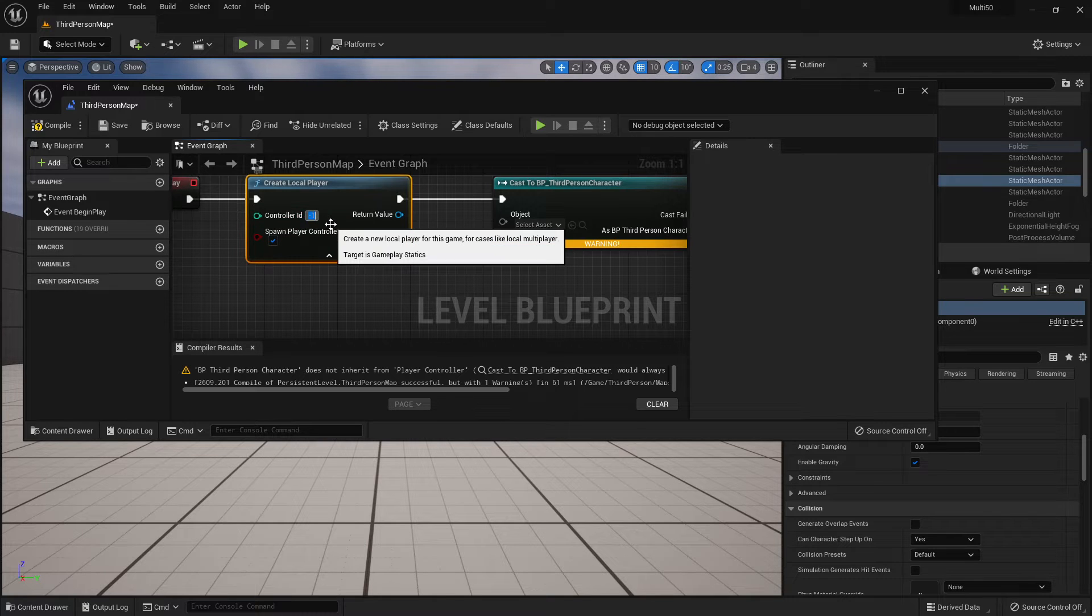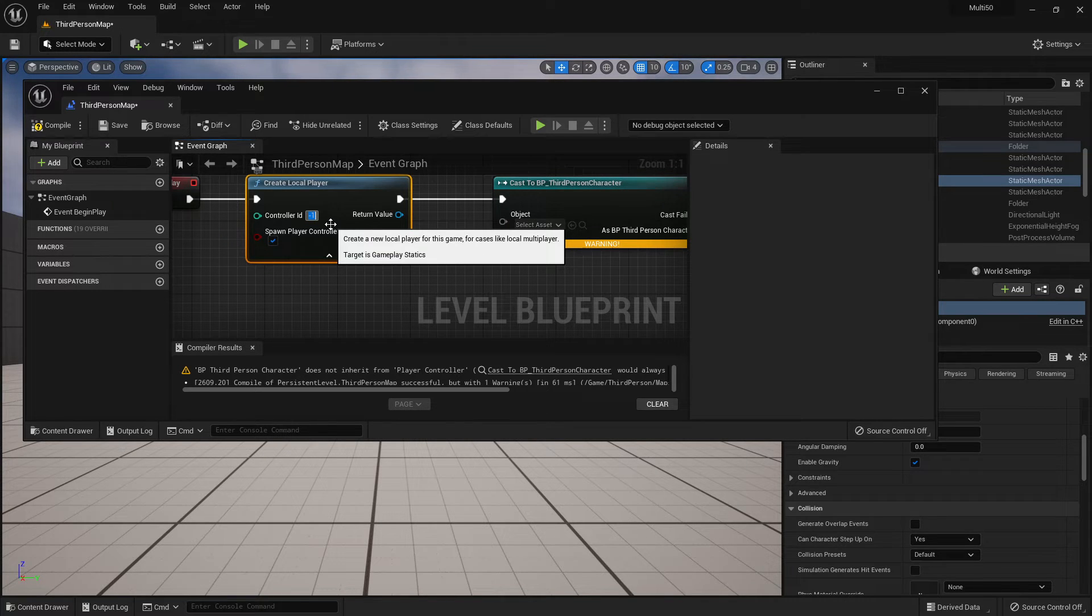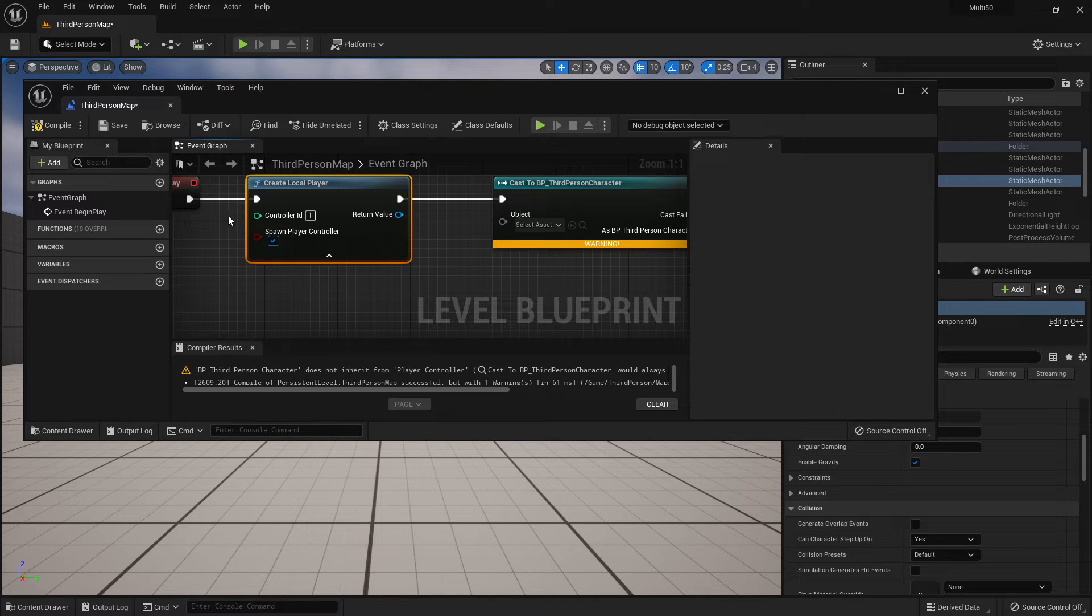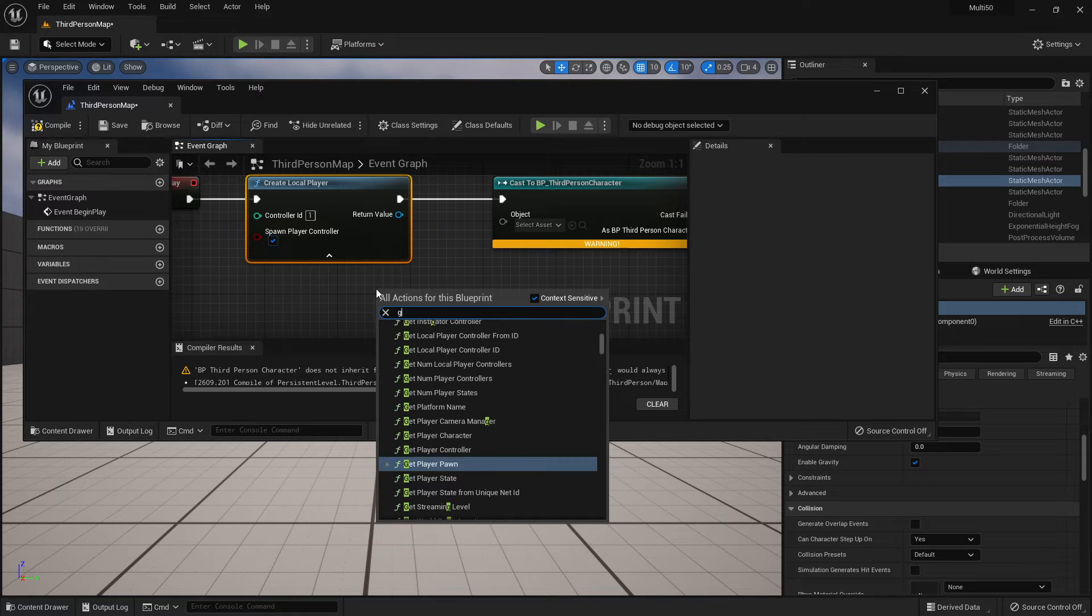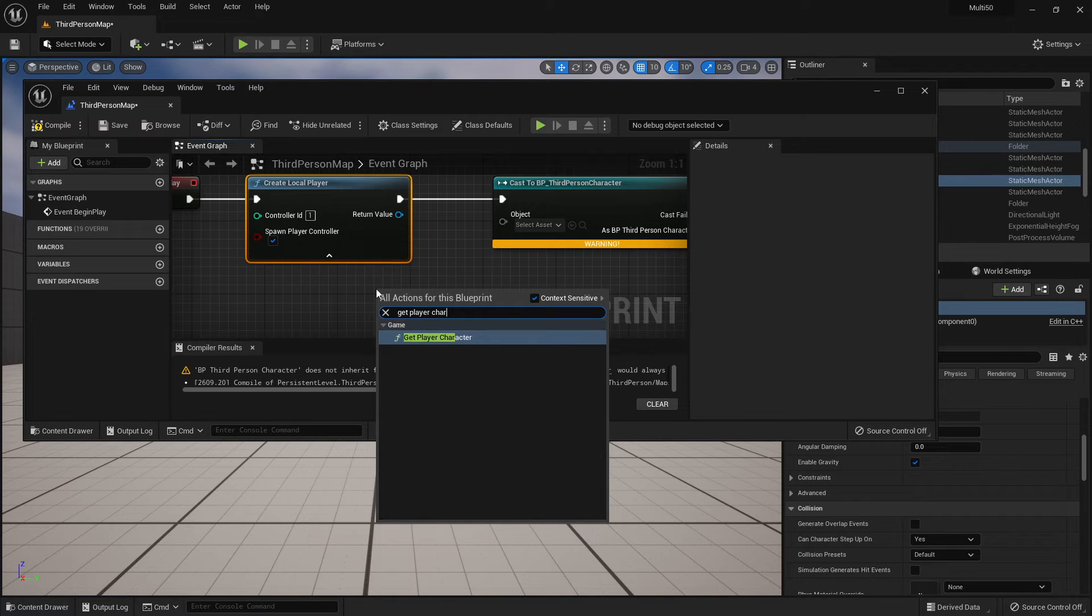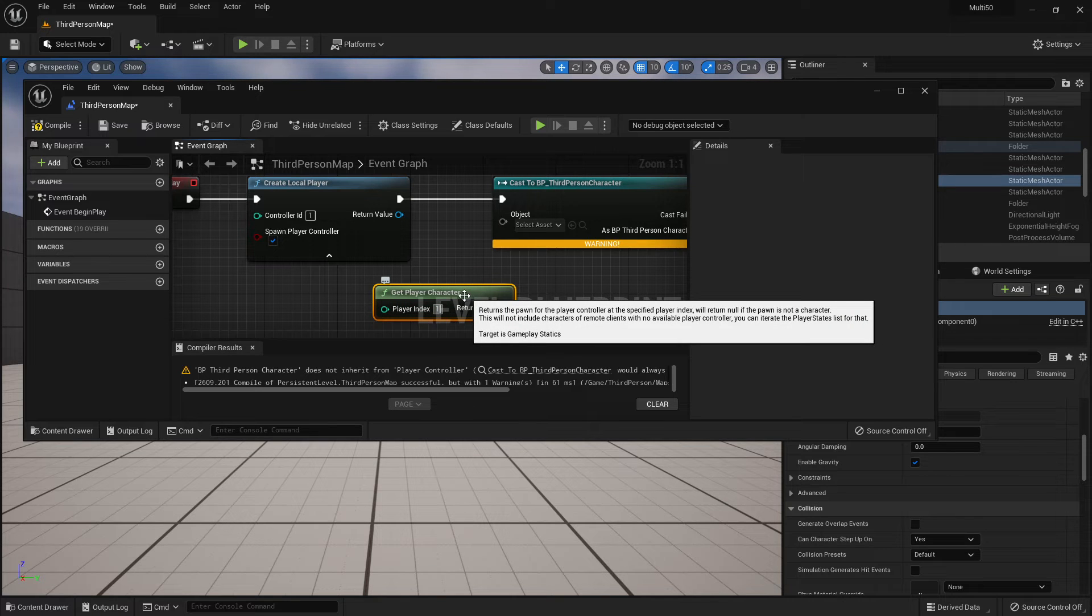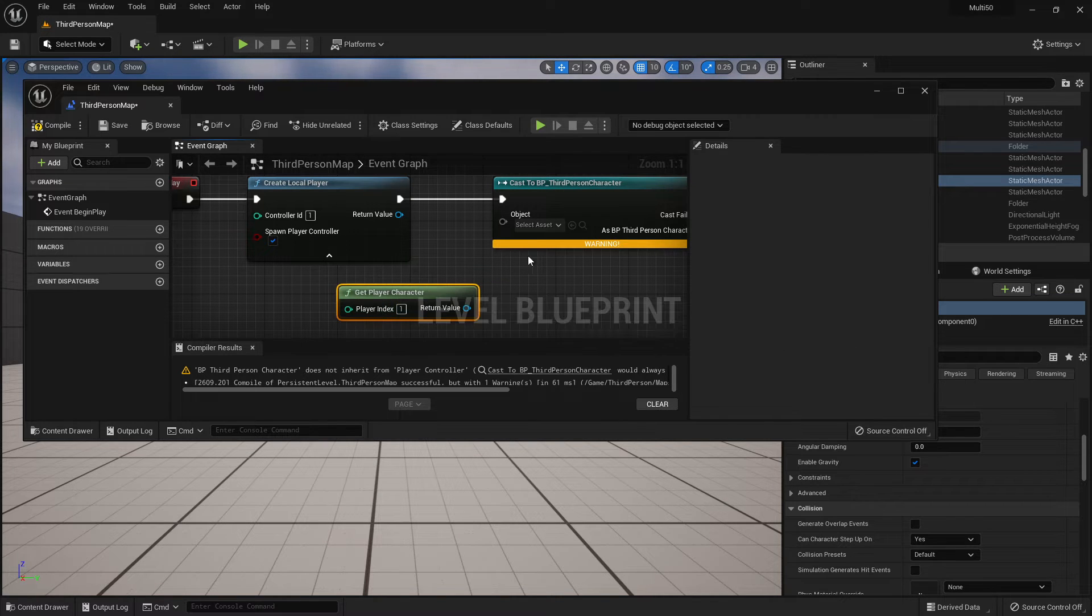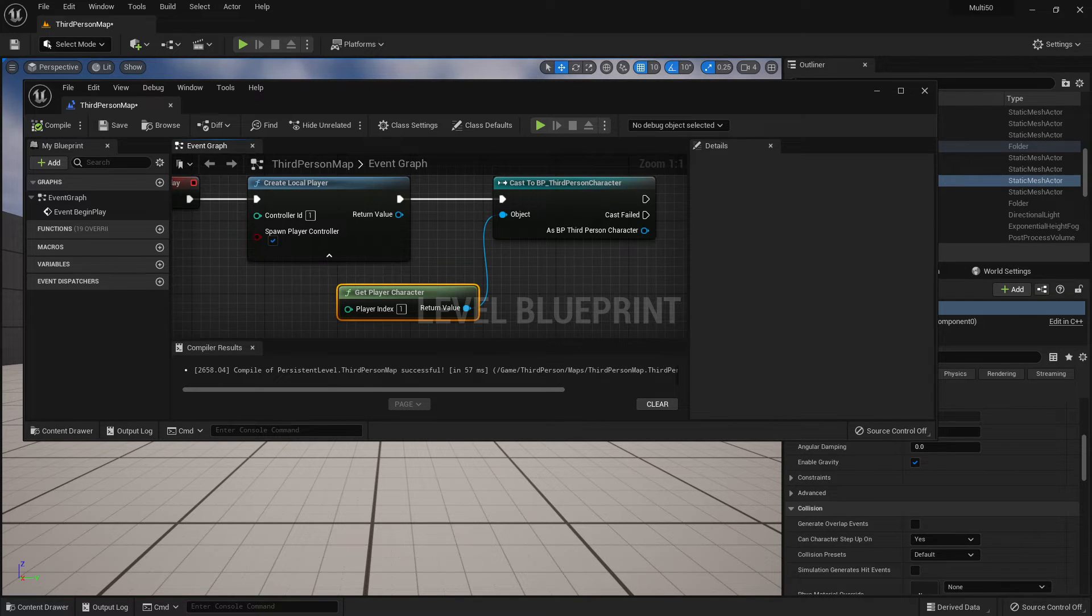So instead of having this just create the next player I'm going to be really specific. Controller ID 0 is player 1. Controller ID 1 is player 2. So I'm making sure I'm creating player 2 and then I'm going to get player character and I'm also going to get player 2 which is player index 1. I'm then going to plug the return value in here and when I compile this that should now work.